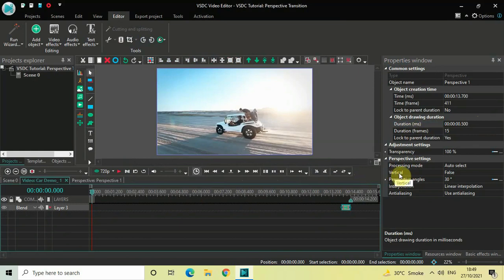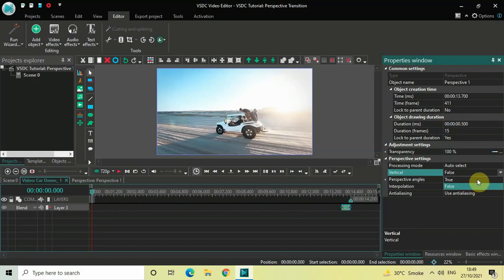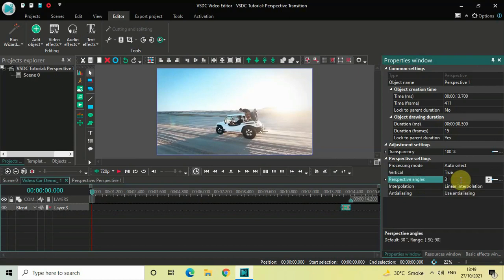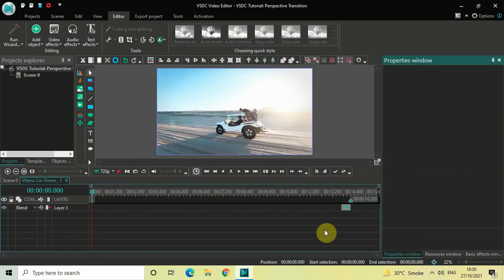Look inside the perspective settings in the Properties window. Under Vertical, currently False is selected — change this from False to True. Inside Perspective Angles, the current value is 30 degrees — change this to 0 semicolon minus 90 and press Enter. Next, we will add a zoom effect.